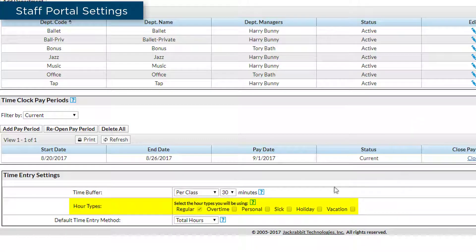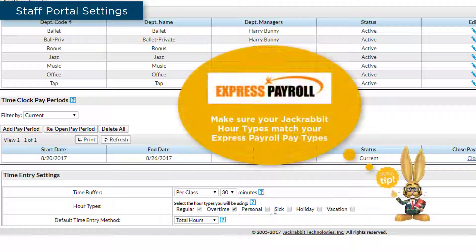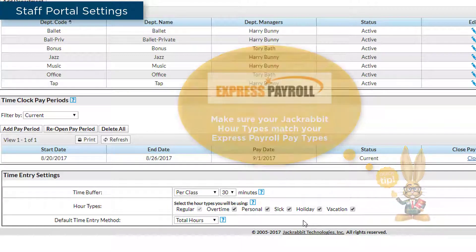Next, select the hour types you will be using to pay your staff. Clicking the Overtime box does not allow staff to enter time worked as overtime. Staff do need to enter time for holiday, etc., in order to have the time approved and be compensated.